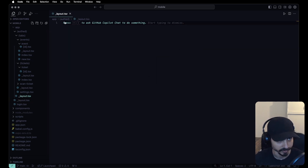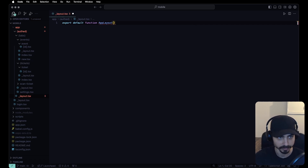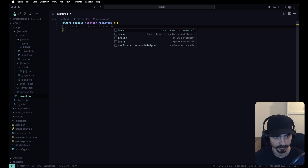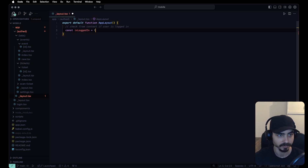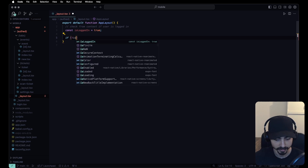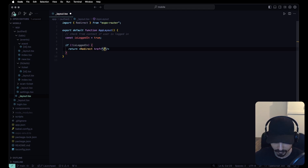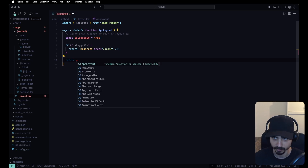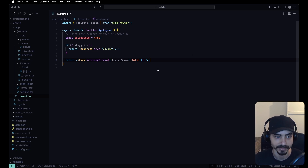For the outfit group layout, let's export a default function called AppLayout. In here, we'll check from context if the user is logged in. For now, let's just say isLoggedIn is true. If isLoggedIn is false, we'll redirect users to href login. If they are authenticated, we return a Stack from expo-router with headerShown set to false.